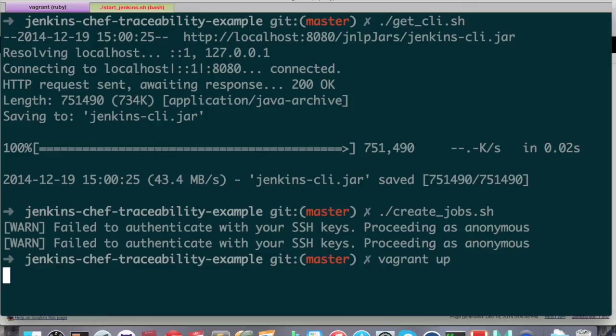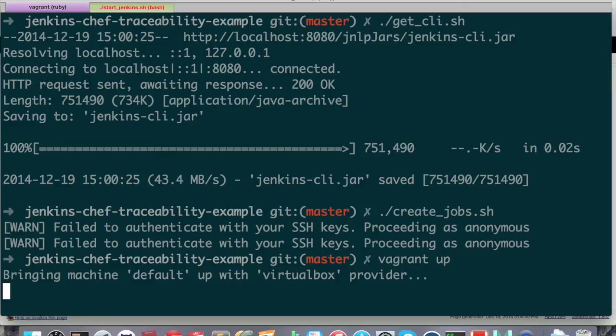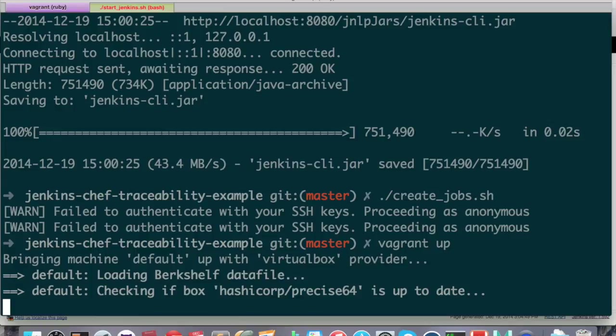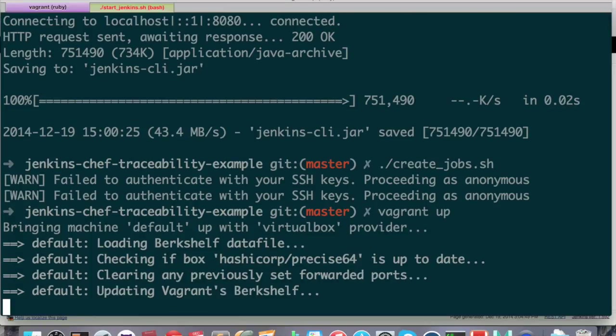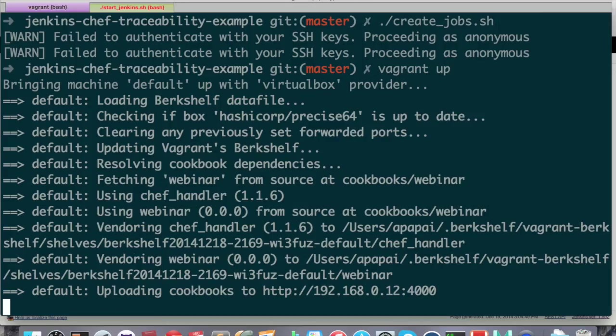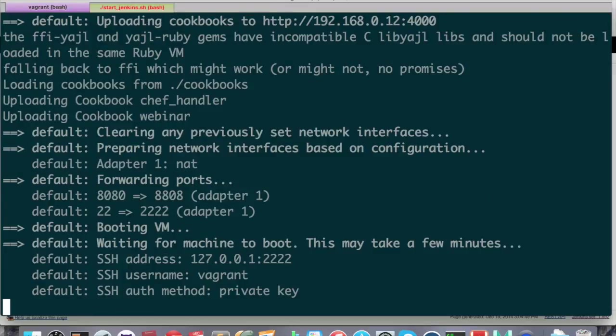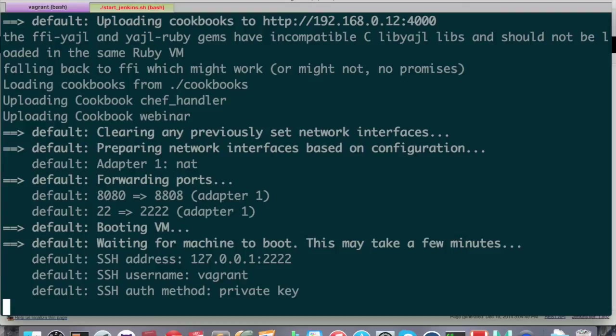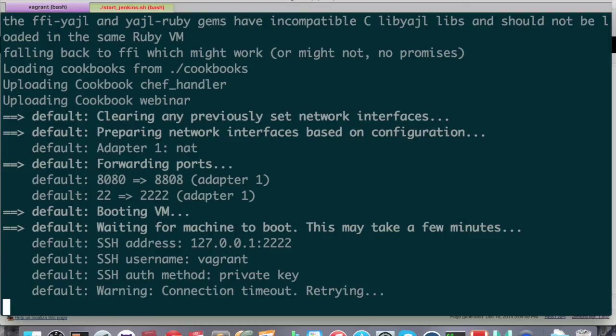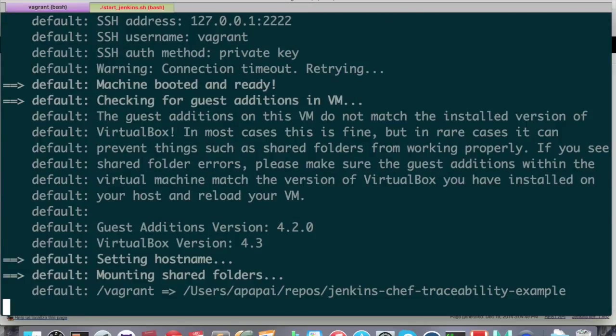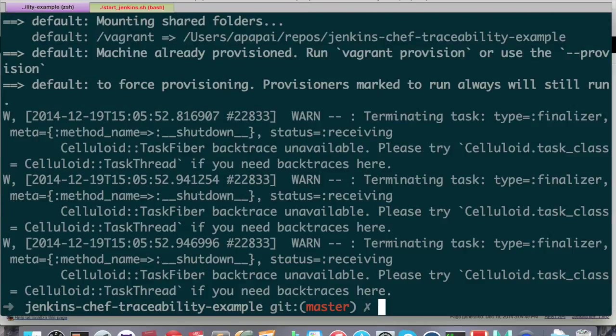So let's do that. I'm just running vagrant up, which will start up my halted machine. It takes time, a few seconds. It's great. It's forwarding the port. Setting up the IP address. It's up and running.